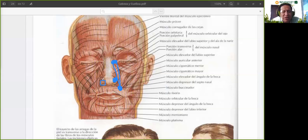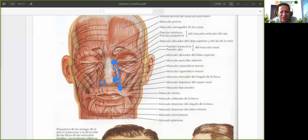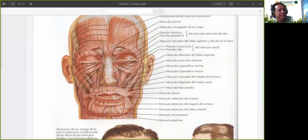Ese movimiento es para regular el tamaño del orificio nasal, para regular la cantidad de aire que entra manteniendo las presiones constantes. Ese es el músculo elevador del labio superior y del ala de la nariz.